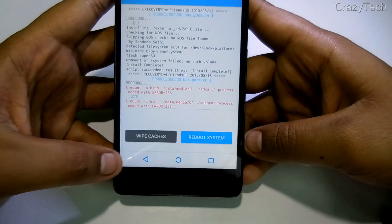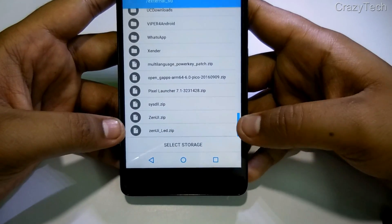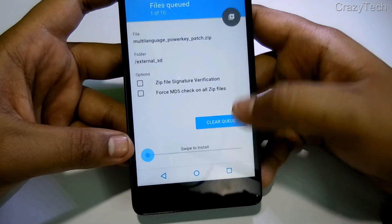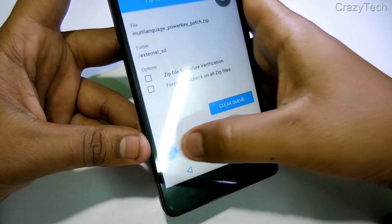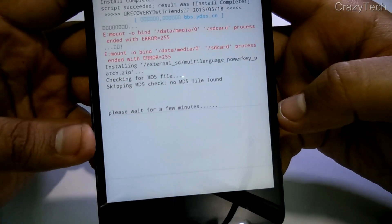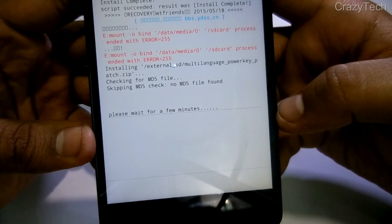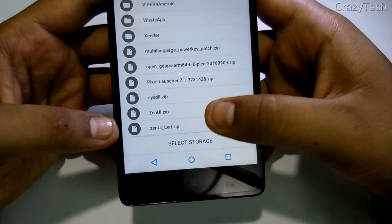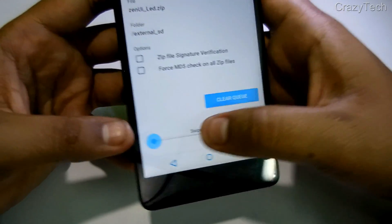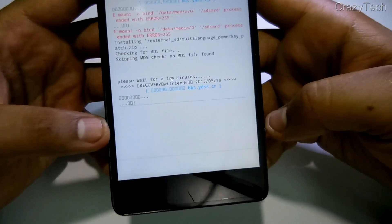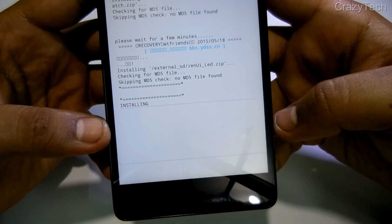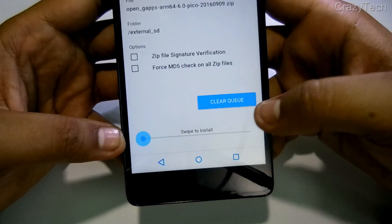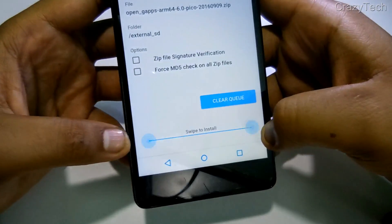Now go back and flash the multi-language power key zip file. Next, flash the Zen UI LED zip file.